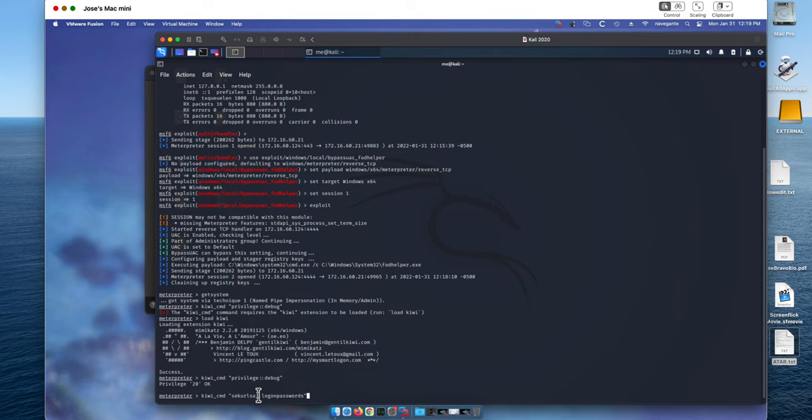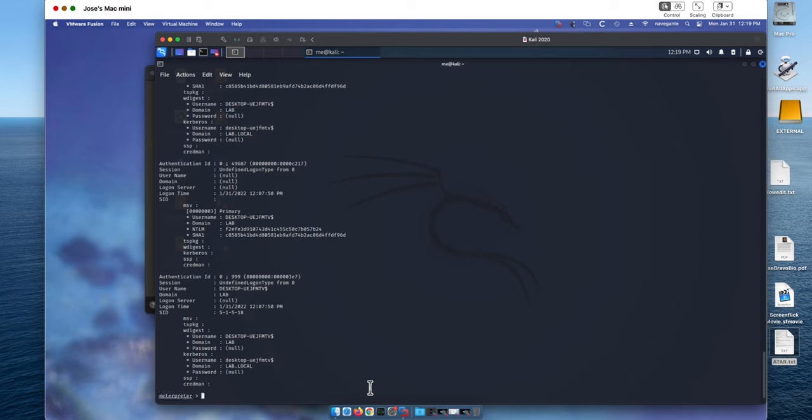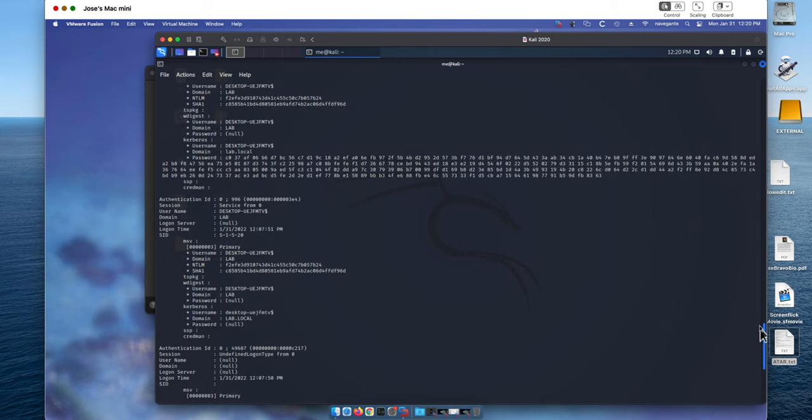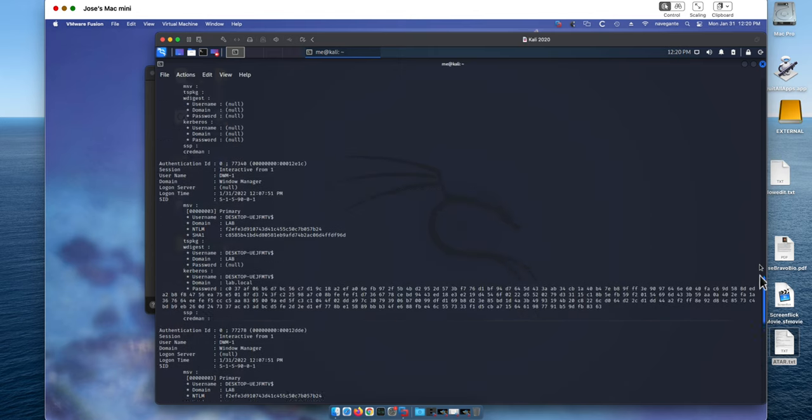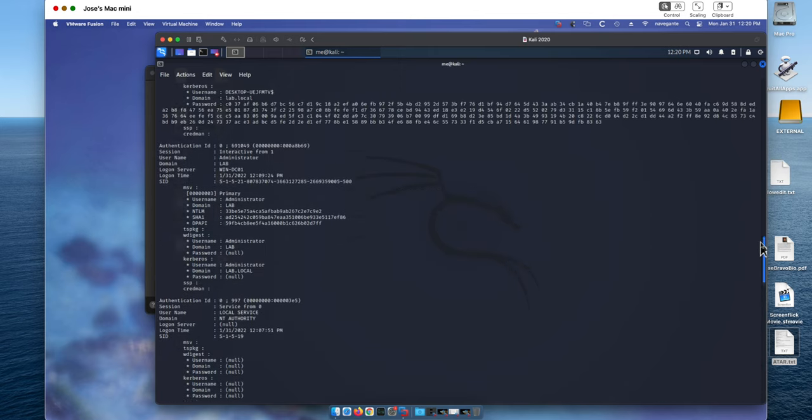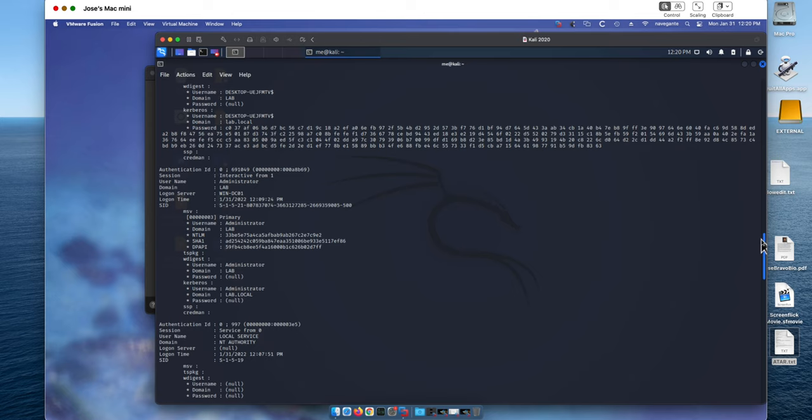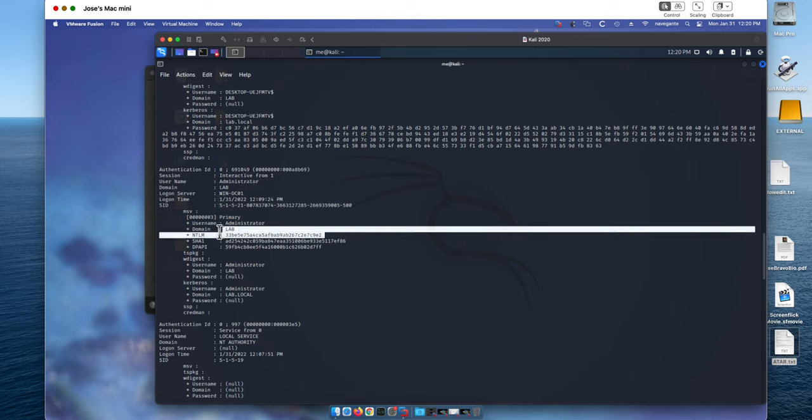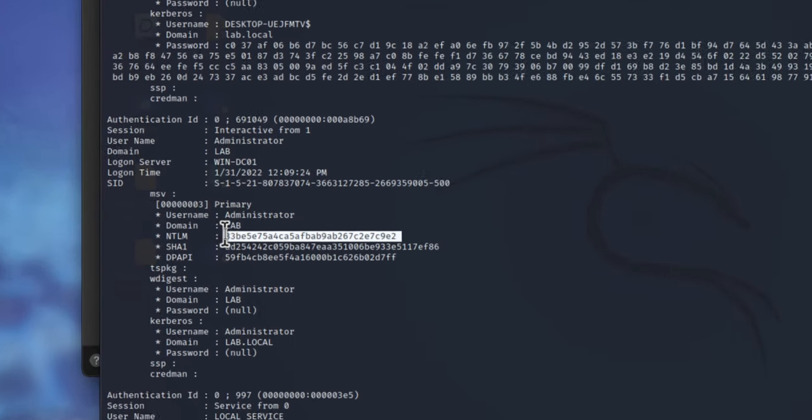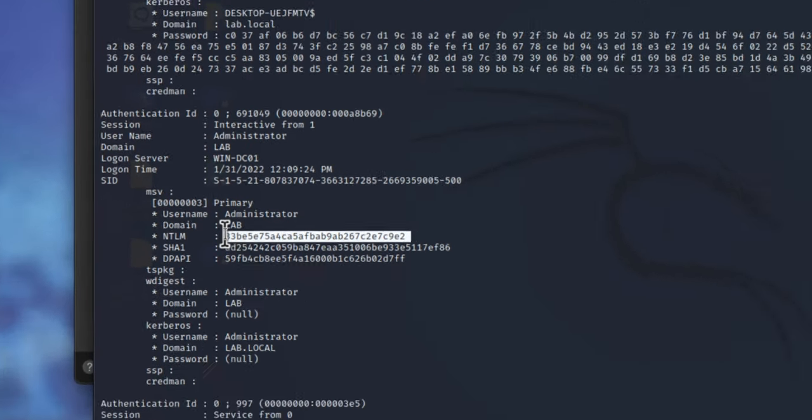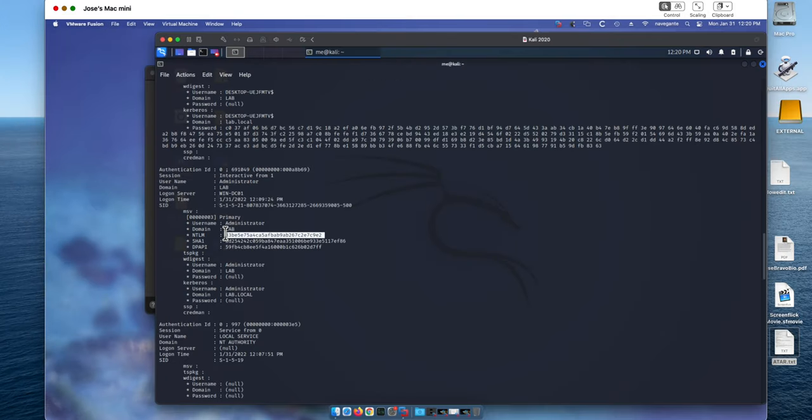They're making fun of the local security authority. We execute that command. And notice that this is going to dump all the hashes of all the credentials that are in this system. And because this guy, as I said before, logged in as the administrator, we can actually see that here are the credentials for the administrator. And notice this hash that begins in 33 and ends in E2. We're going to use that.